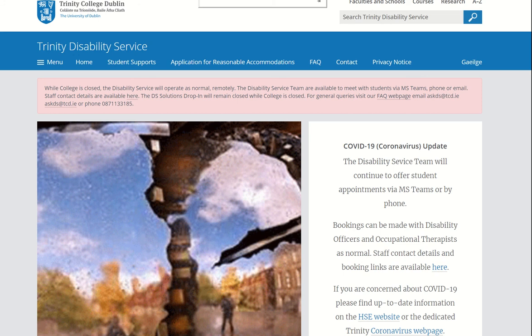This is a short video from Trinity College Dublin Disability Service to enable students with a disability to contact us for support whilst the college campus is closed. We can provide support to you by email, telephone, or remote video meetings which are provided through Microsoft Office 365.